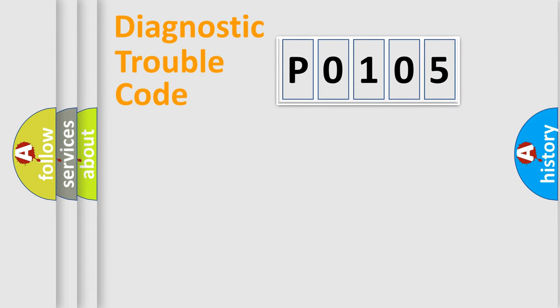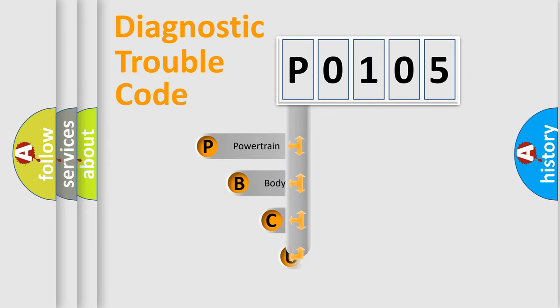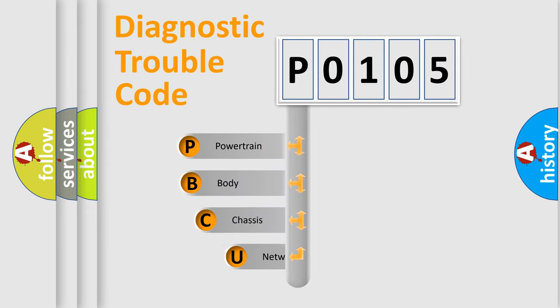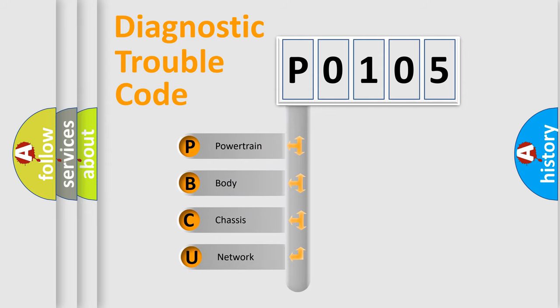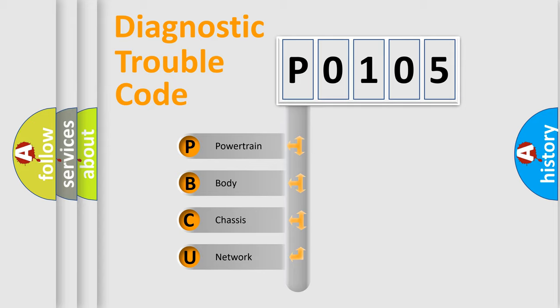First, let's look at the history of diagnostic fault code composition according to the OBD2 protocol, which is unified for all automakers since 2000. We divide the electric system of automobile into the four basic units.